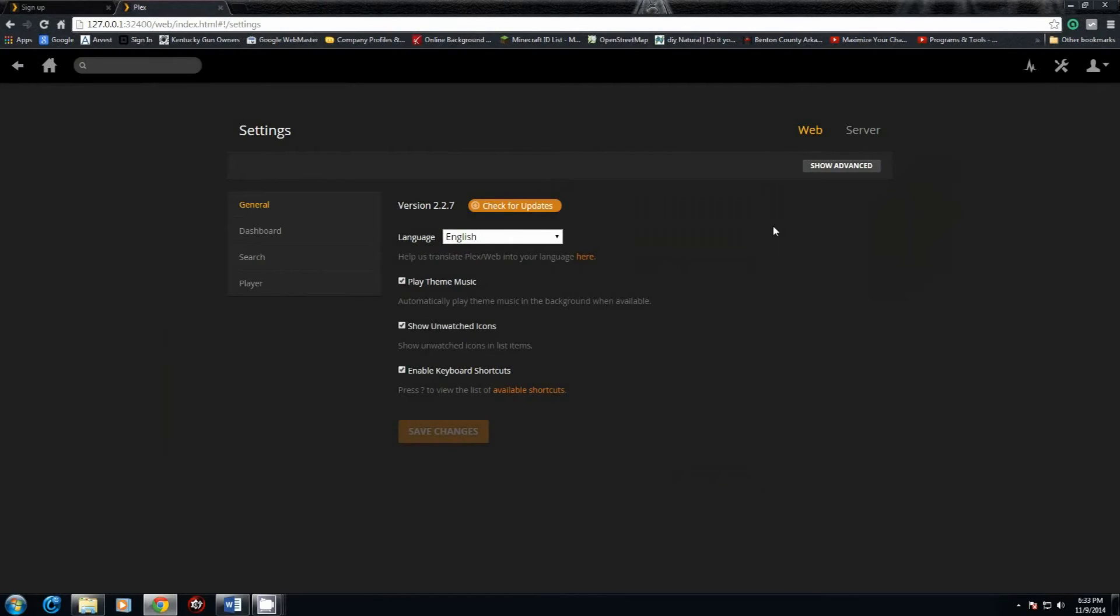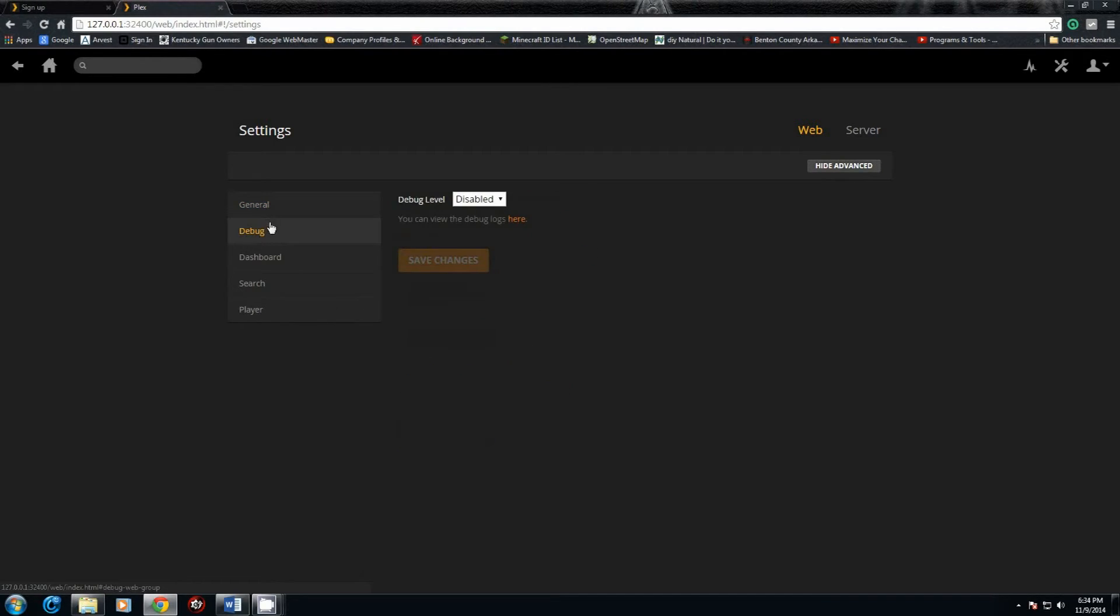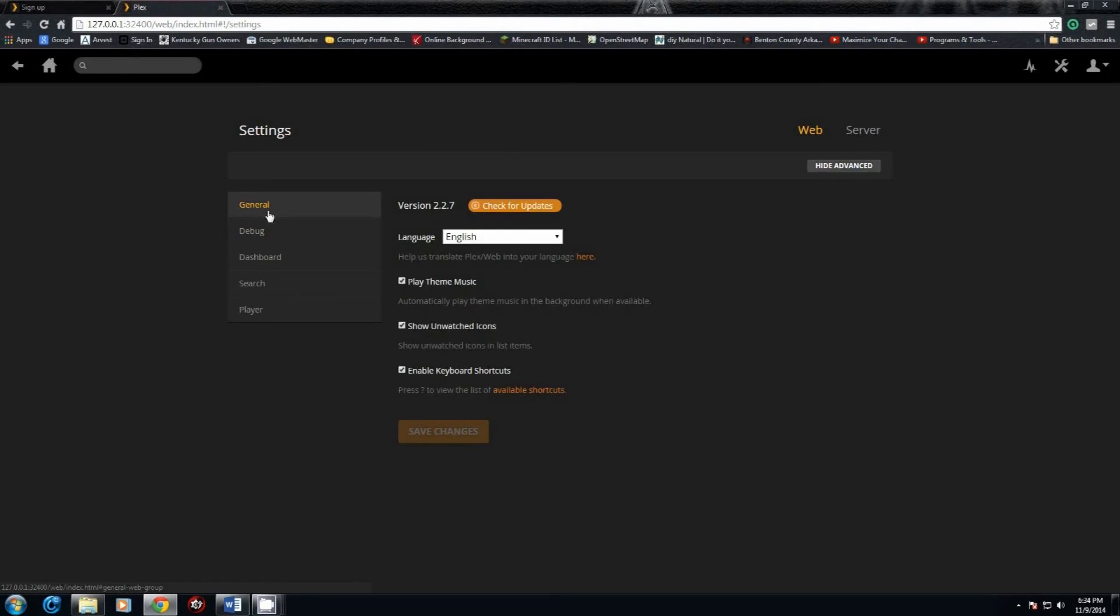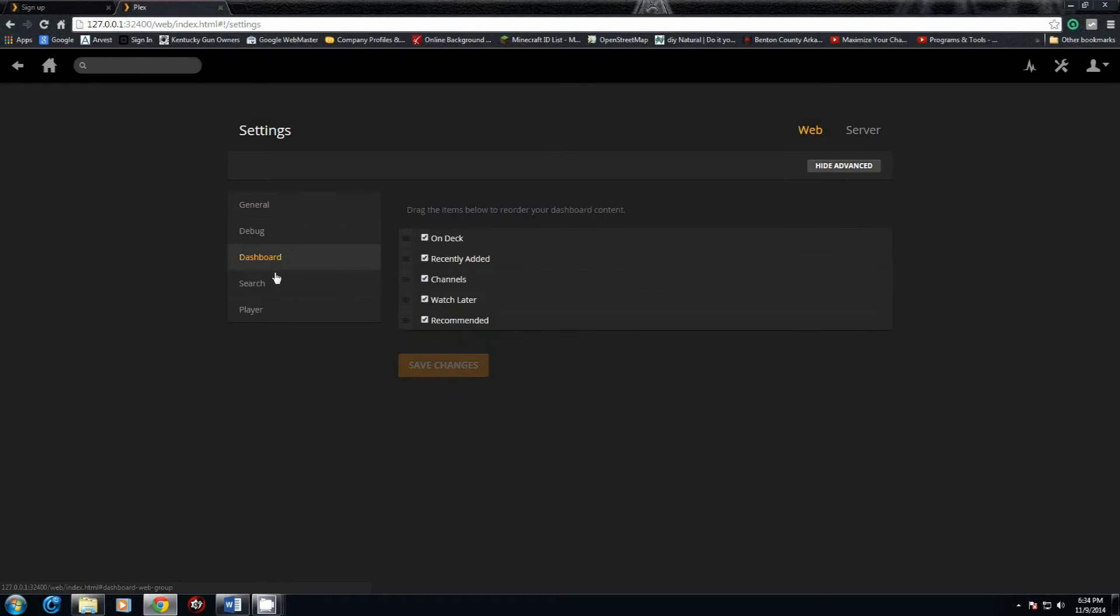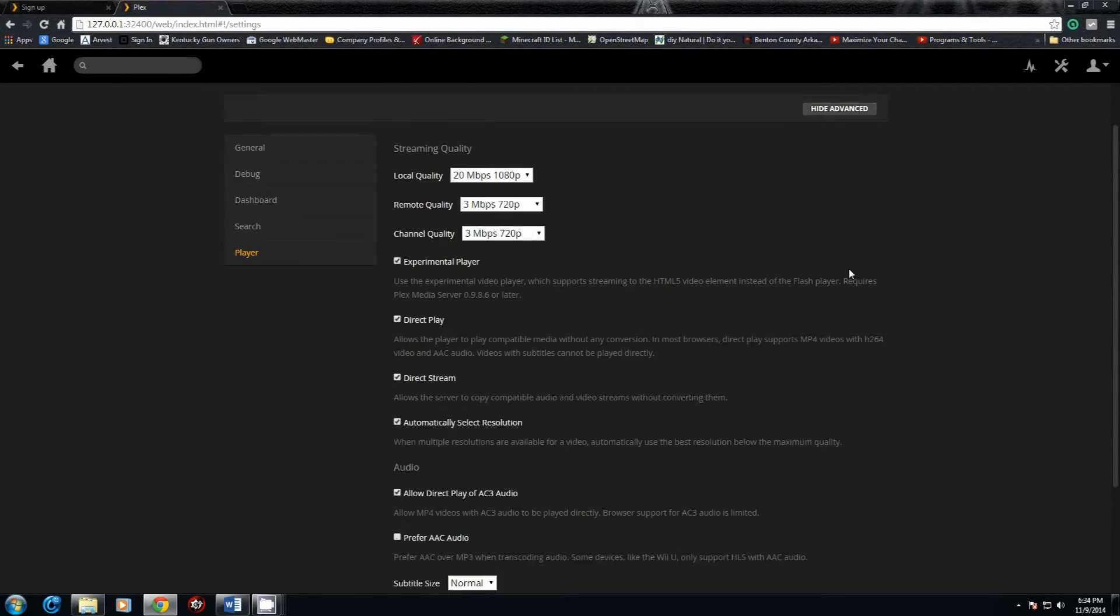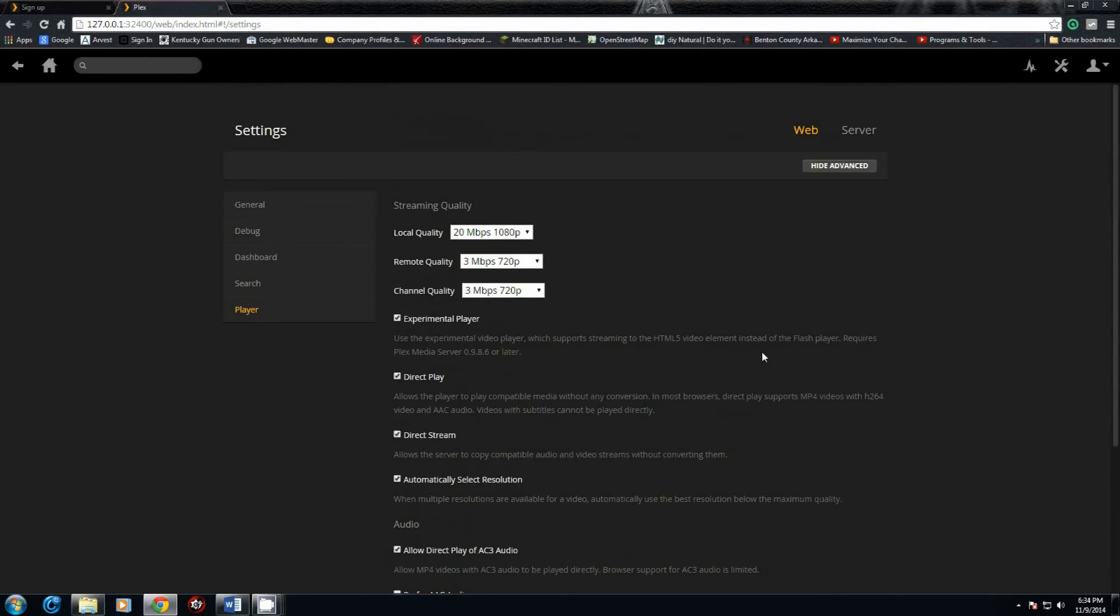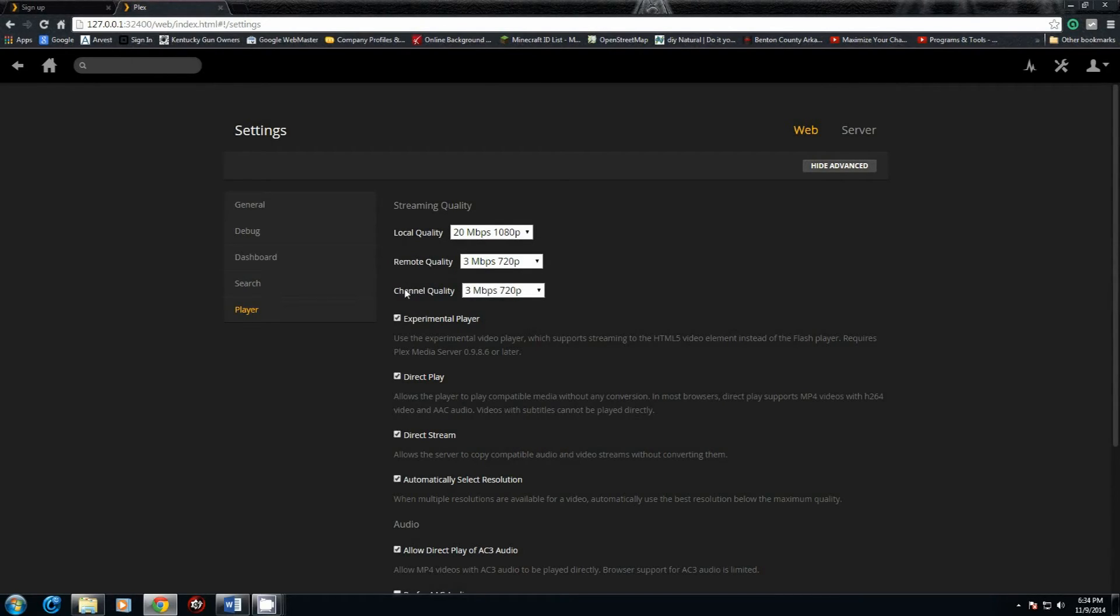There's a few settings that you'll want to make sure is checked. You'll want to check for updates semi-regularly. If you hit show advanced, there's a few advanced options that don't pop up on others. You have debug, general, your dashboard settings, search player. This basically just gives you control over how everything is going to lay out and how it looks. Your quality over your local LAN is the local quality. Remote quality if you're playing over the internet, 3 megabit per second, it's not bad at 720p.